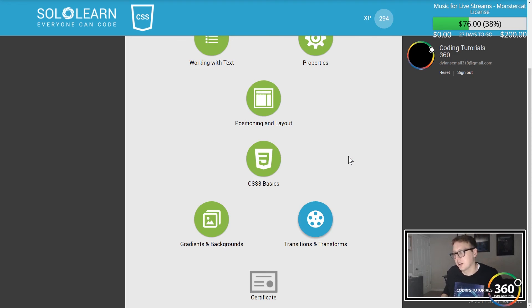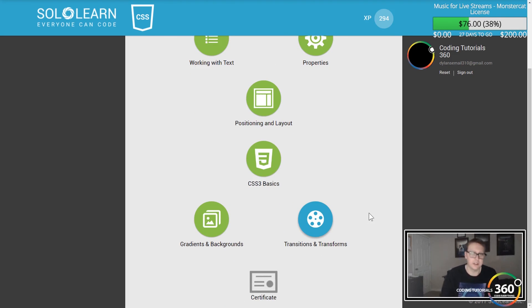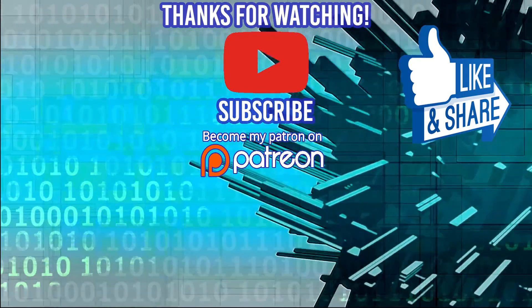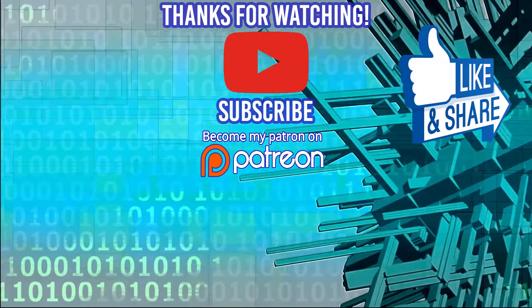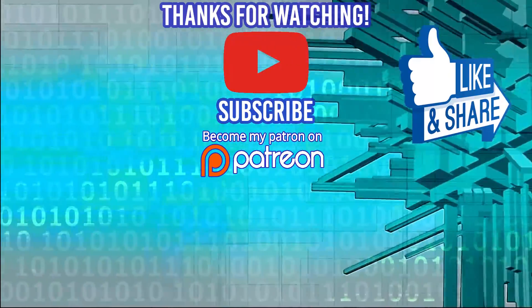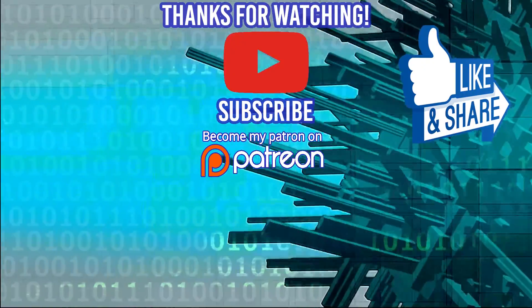Hopefully I'll use that and get more familiar with it. Last but not least we have transitions and transforms — lots of cool stuff in there, and another section I plan on stumbling over. I'm definitely glad to be working on this course. As always guys, thanks for watching — don't forget to comment, like, subscribe, and share, and support me on Patreon at patreon.com/codingtutorials360. If you're interested in a coding bootcamp, check out DevMountain.com where housing is included in your tuition. I'll see you guys in the next video.